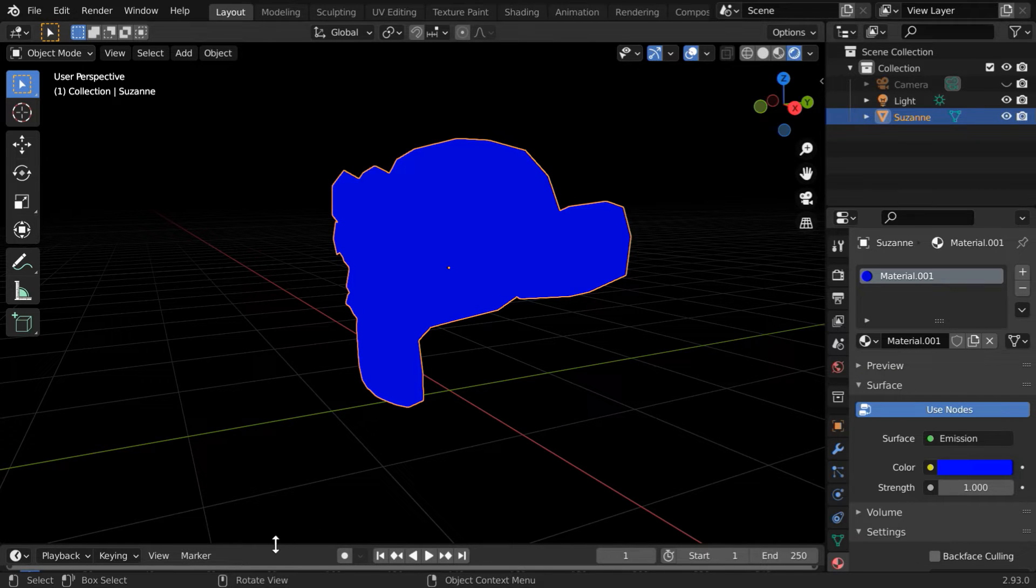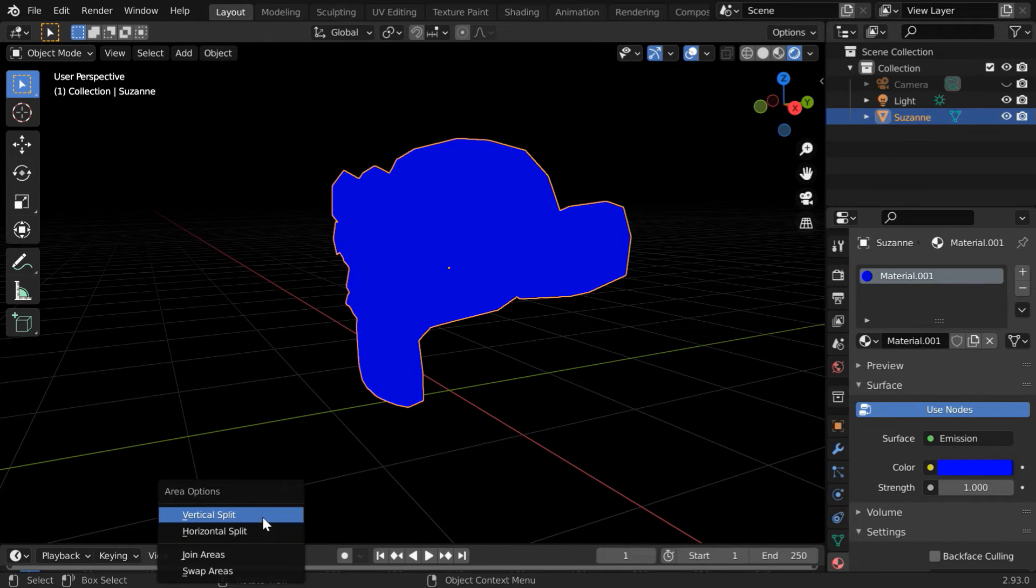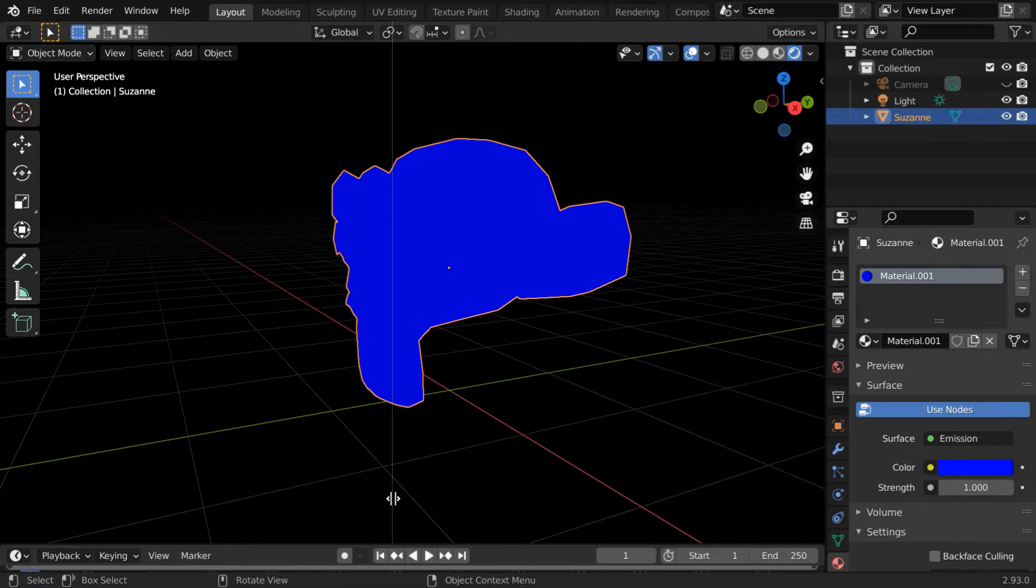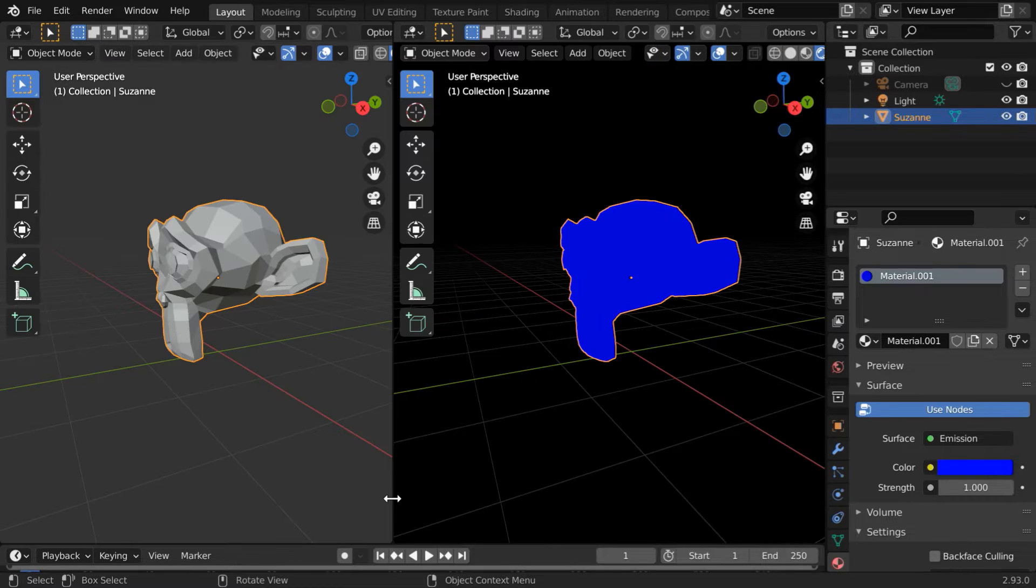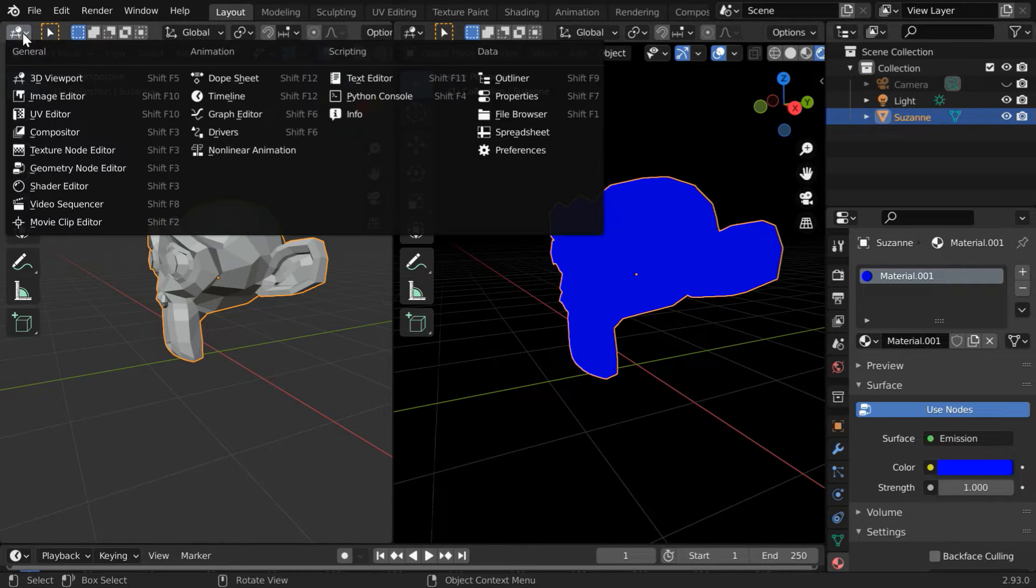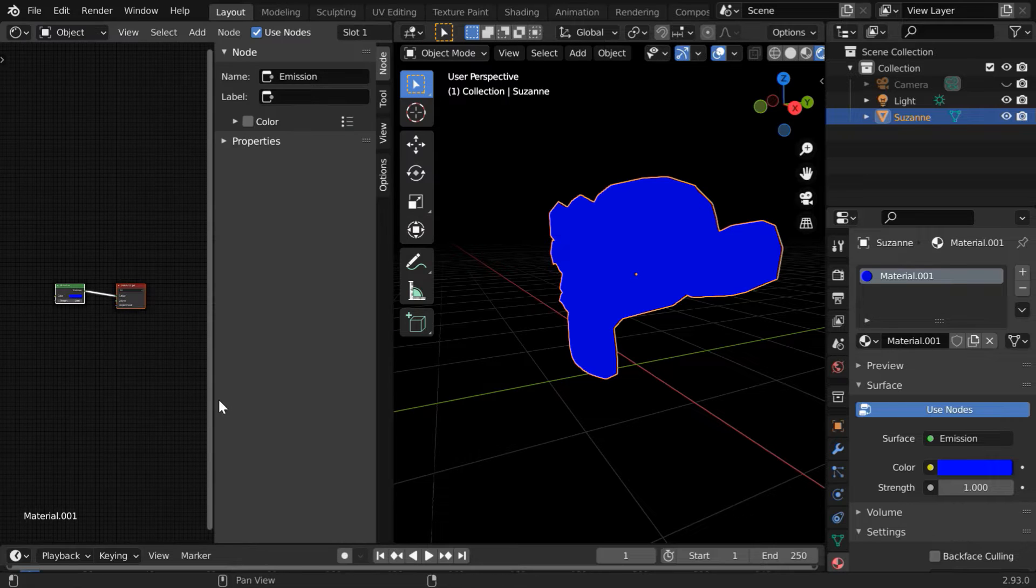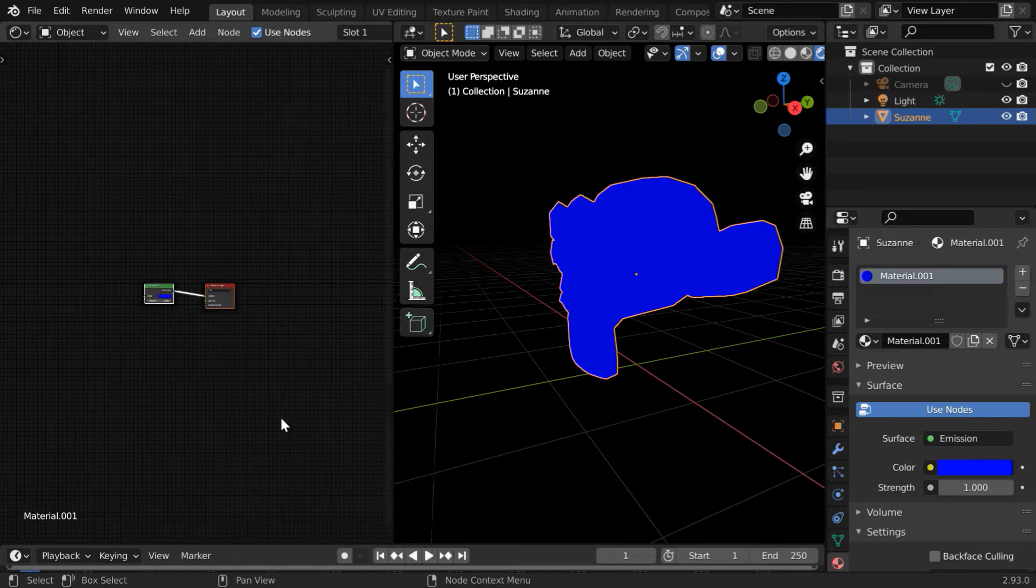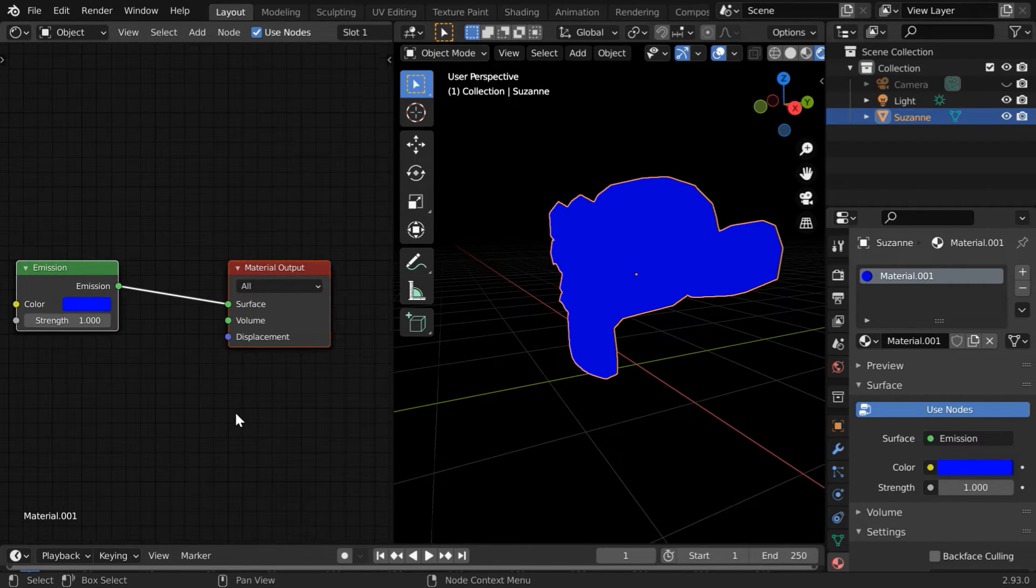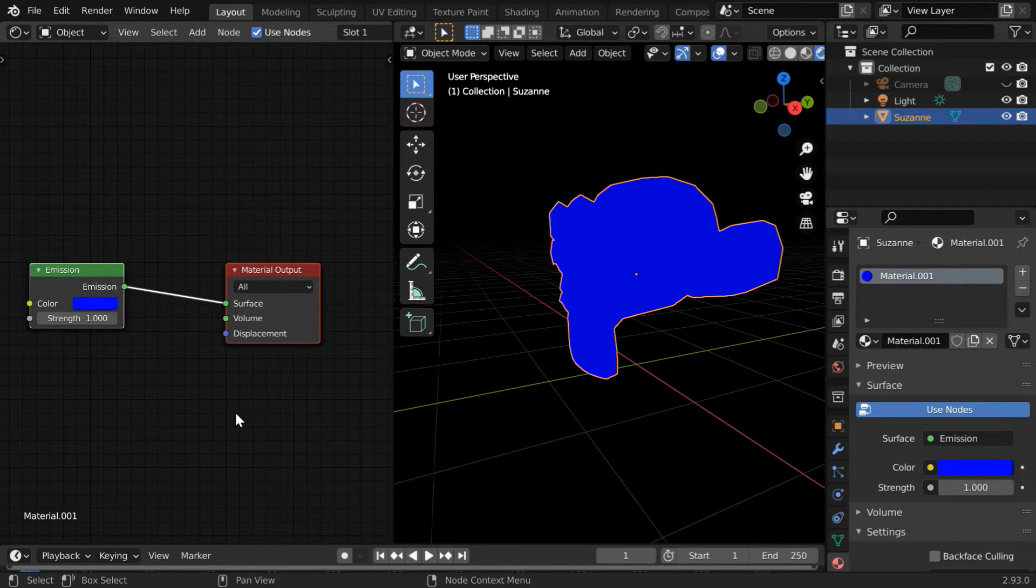Then we have to do the rest of the stuff in the Shader Editor. So split this screen into half and then open the Shader Editor in the left side panel. By default, we have the Material Output node and an Emission Shader that we just added.